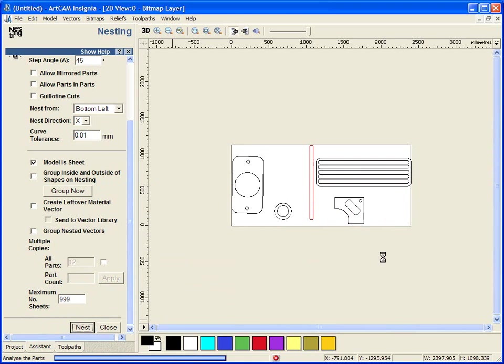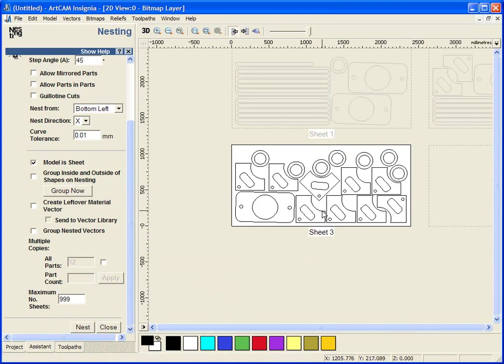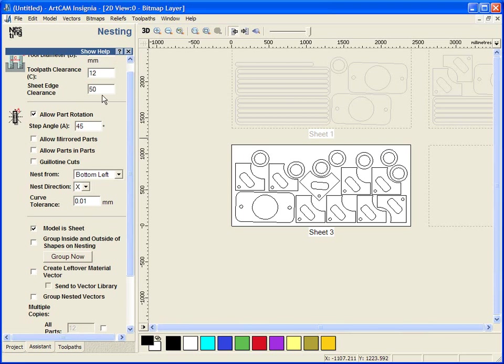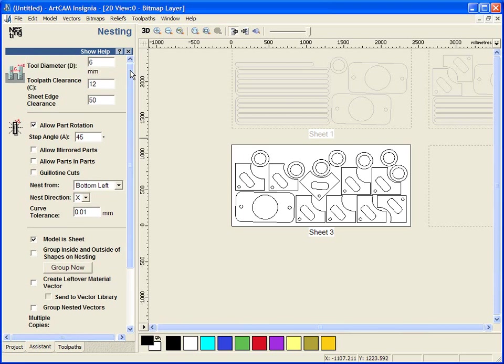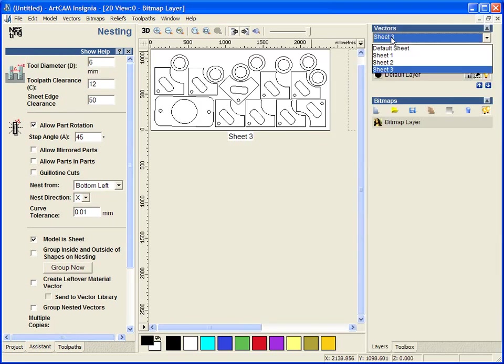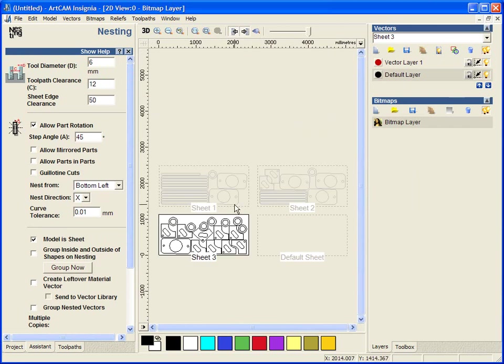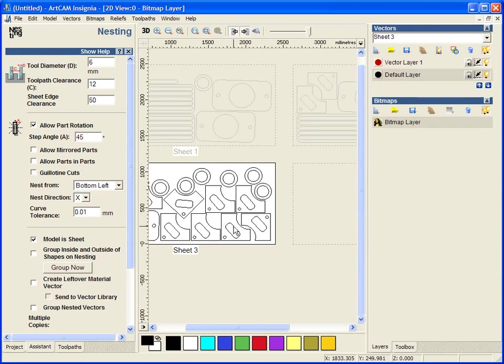If I select nest, it will work its way through and nest them together as close as possible, all dependent on my tool diameter and width. It has done it out of 3 sheets of this 4x8 material itself.